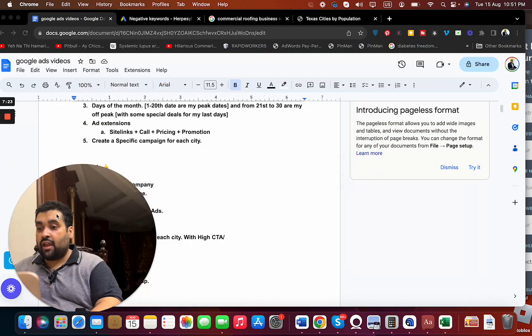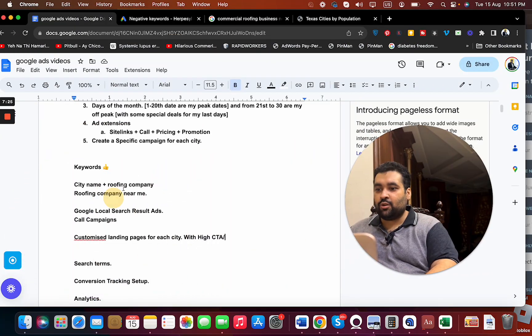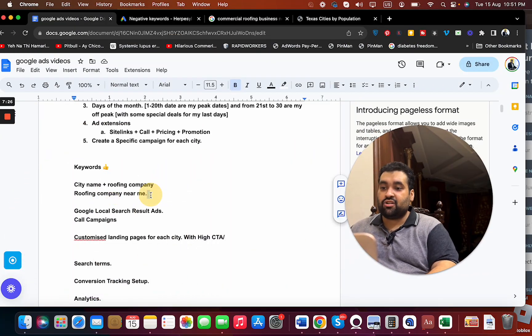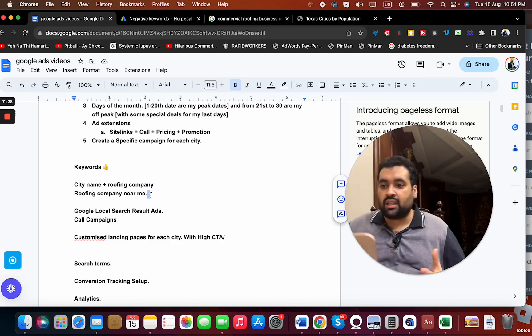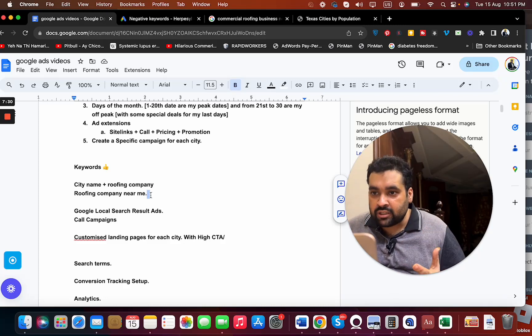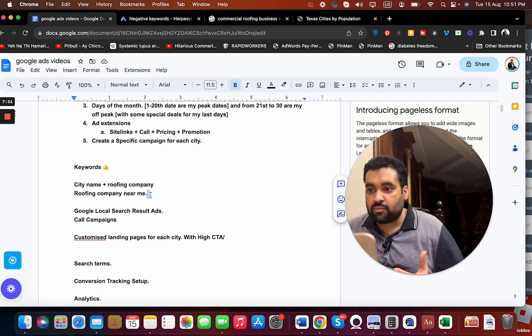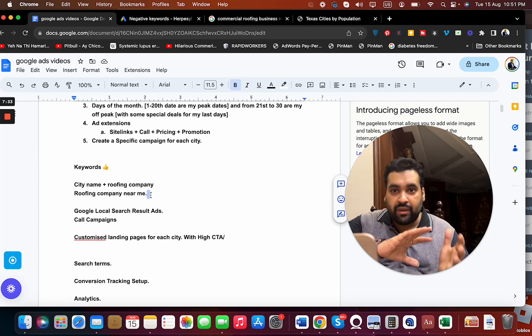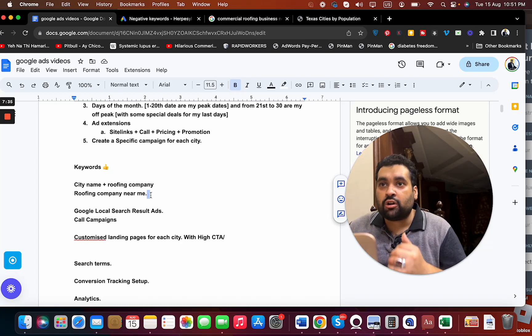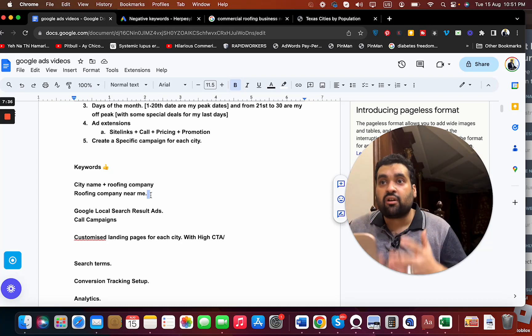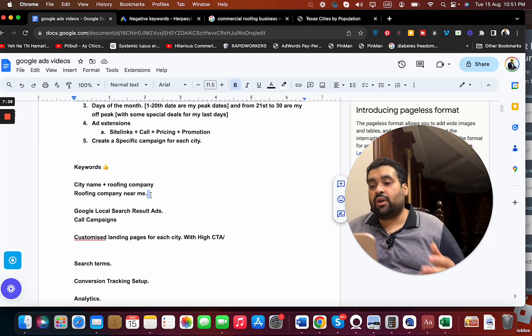Then there is another thing which I forgot to tell, and that is when you are creating keywords, just try to understand the intent behind the keyword. Are the customers trying to understand them about roofing services? Are the customers comparing yourself to other businesses, or are they looking for that service? That is very important while doing the keyword research.